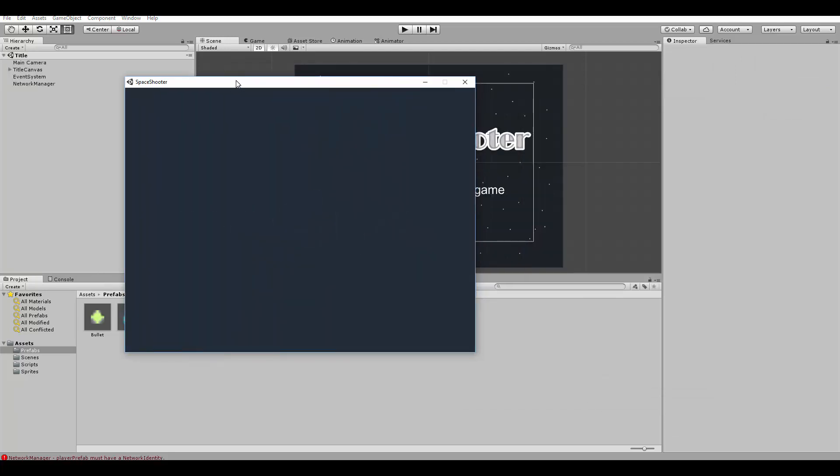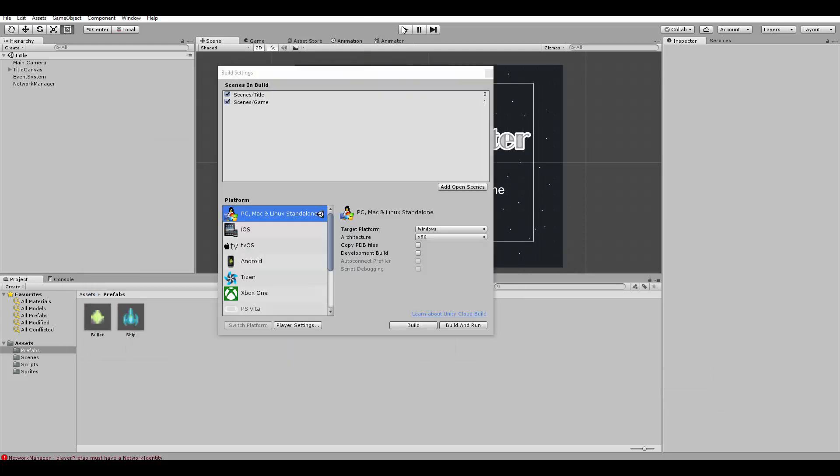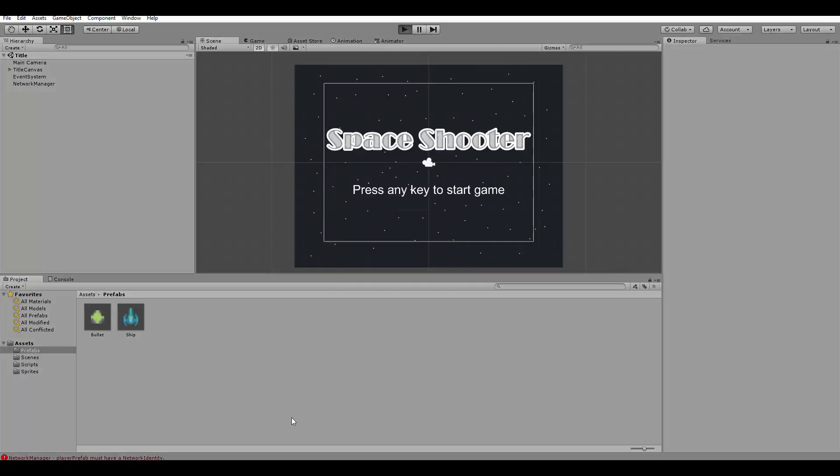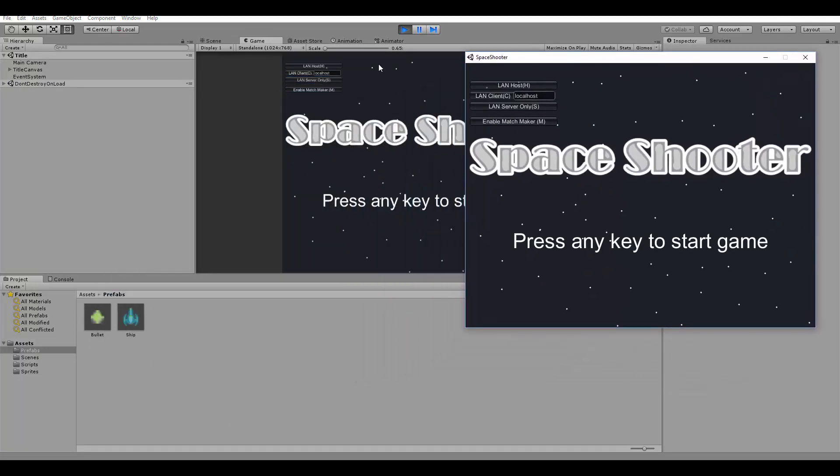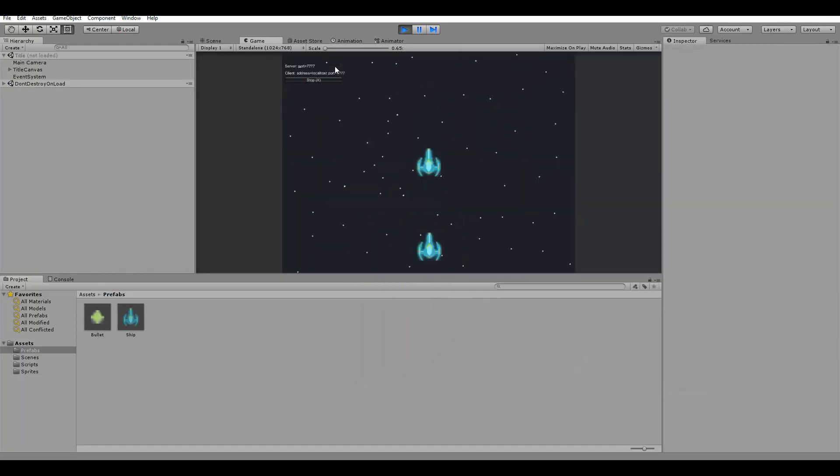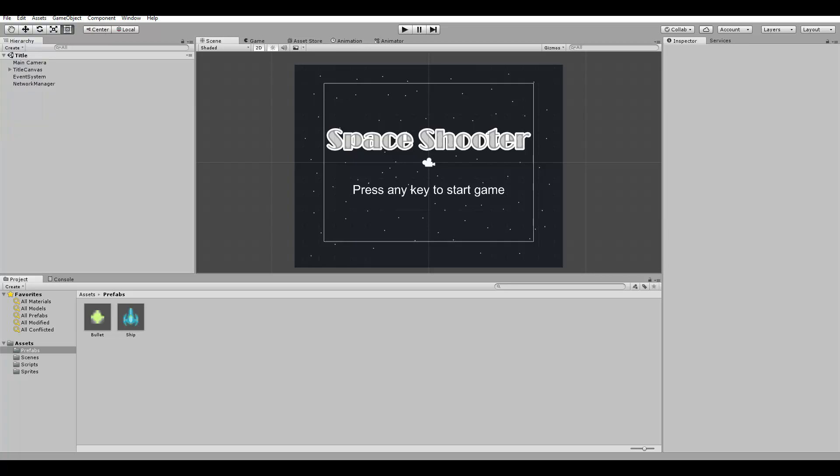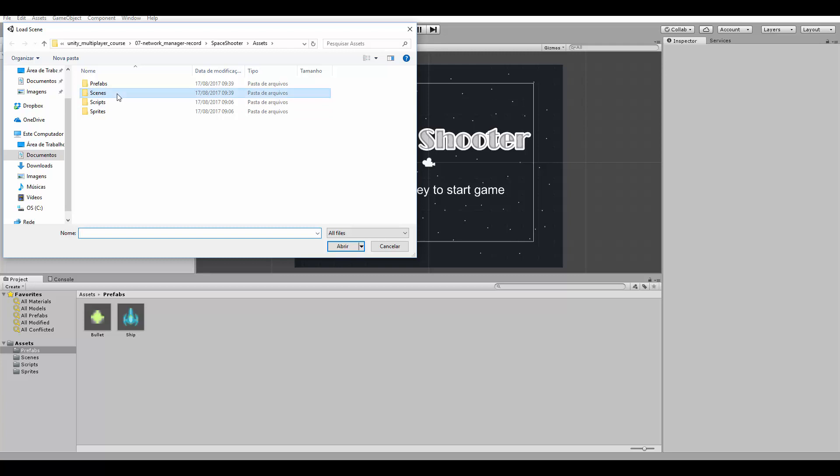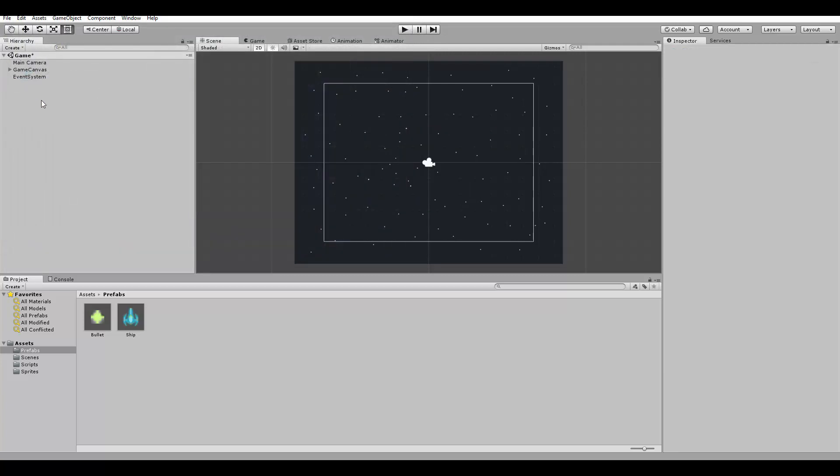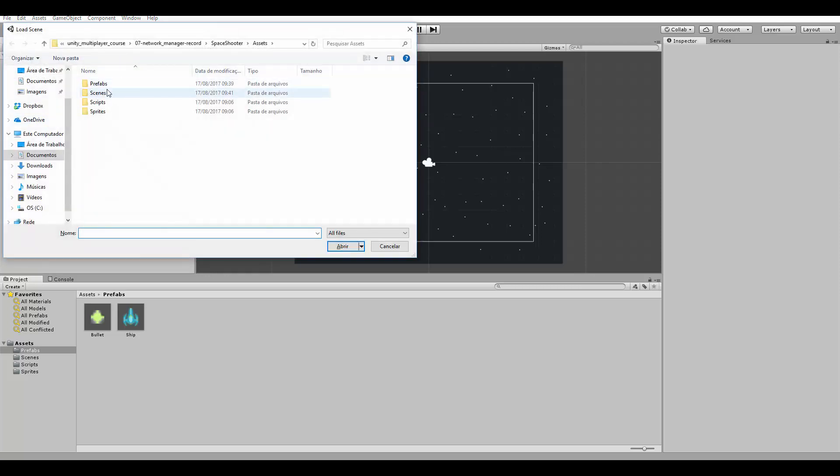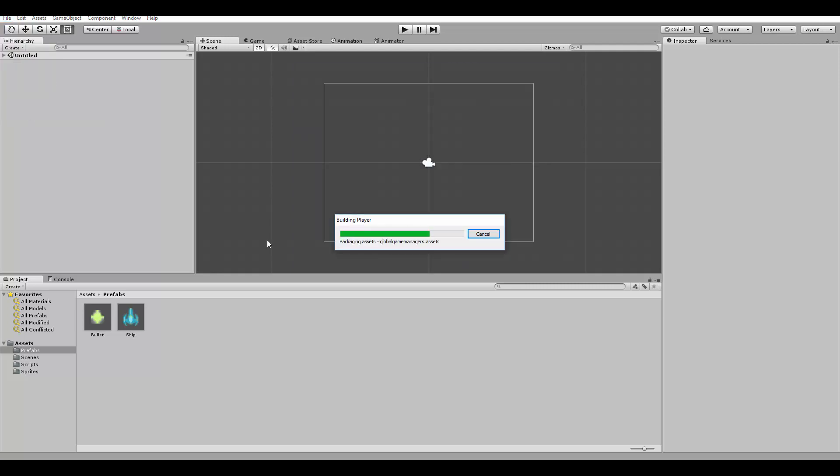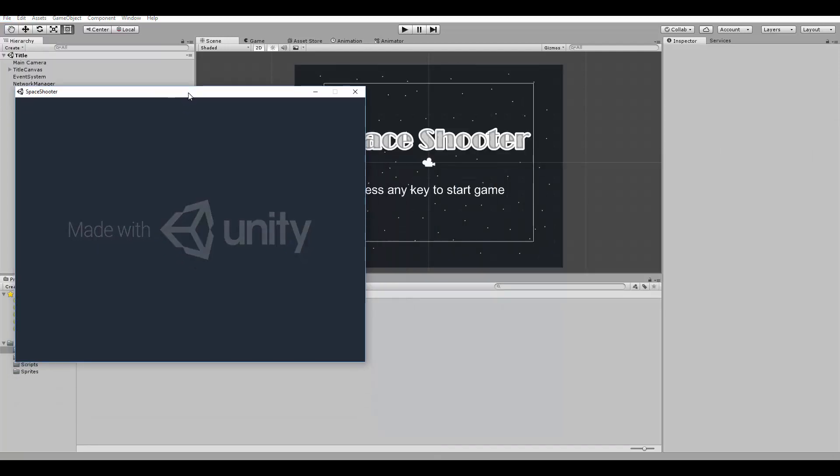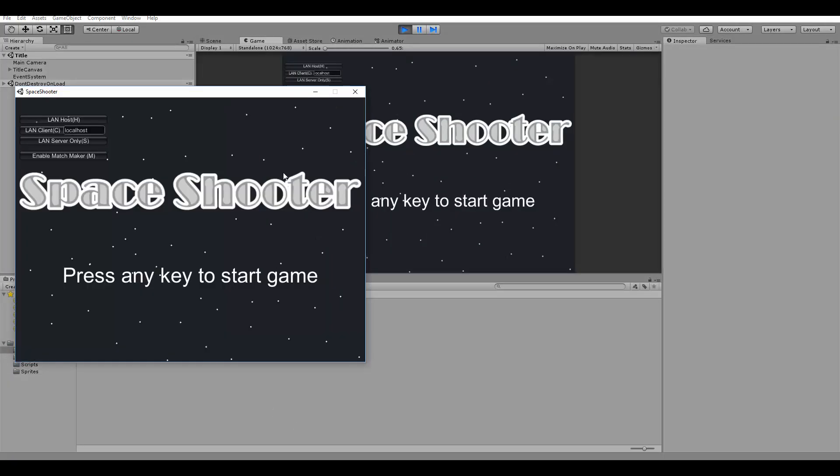I'm going to start one in the editor as well. Here it is. One of them I'll start as a host. Actually, we need to remove the other ship from the game scene first. So let's go to the game scene. Let's remove the ship here. Because it will be automatically created by the network manager. And now let's build the game again. And let's run an instance here in the editor.